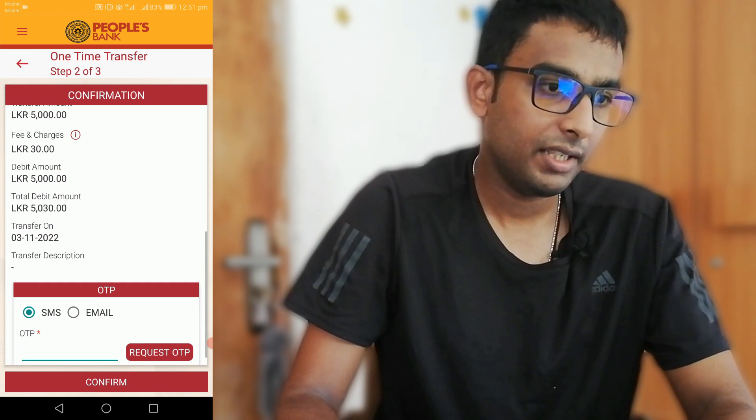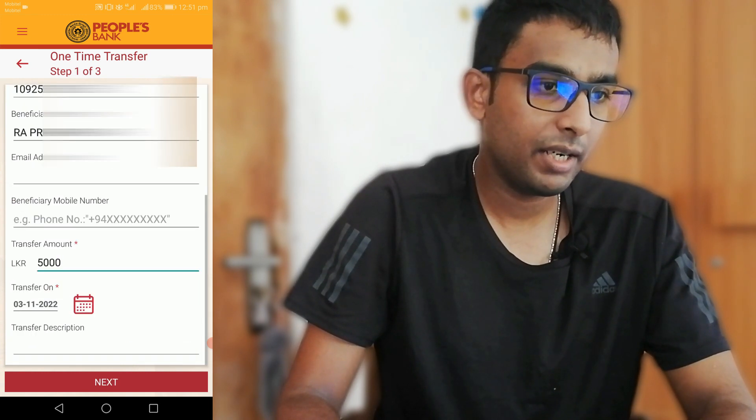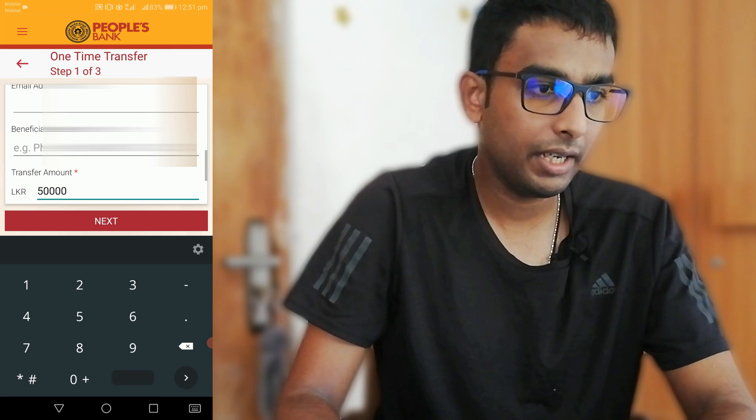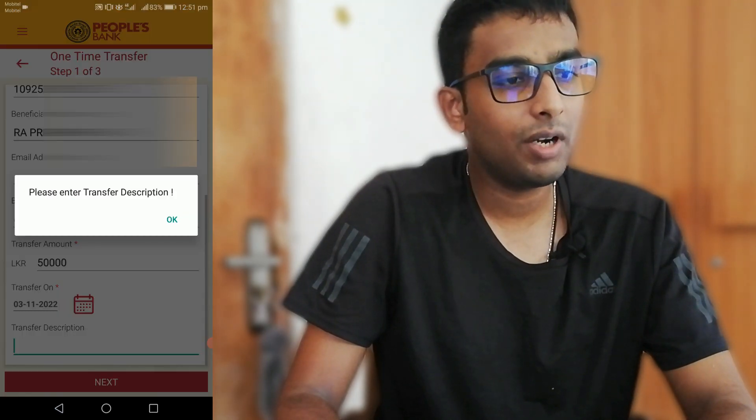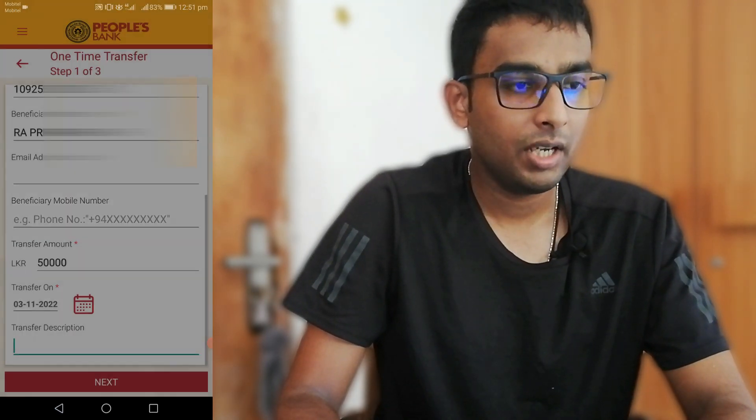Then click on the next button. The next button is for confirmation.